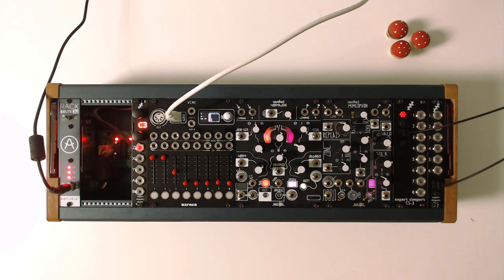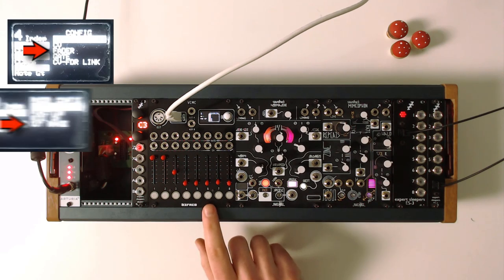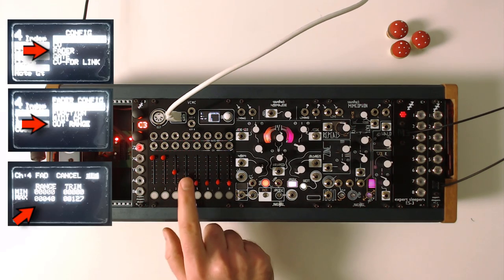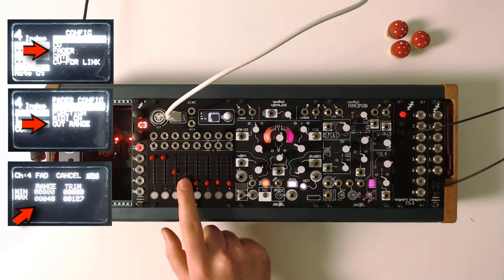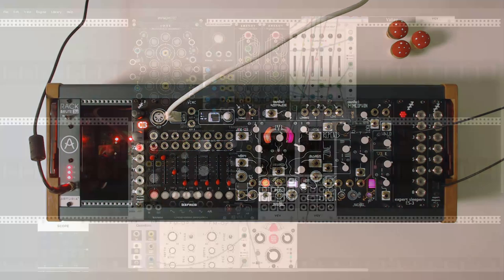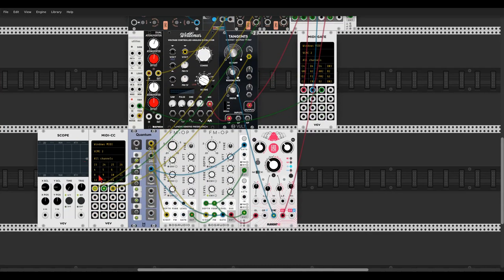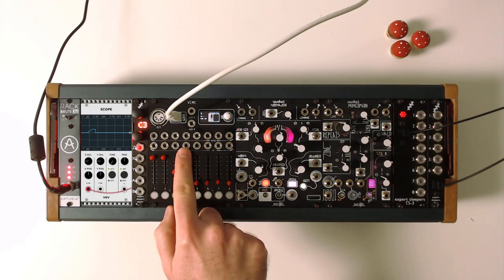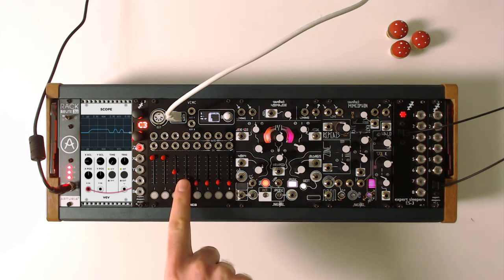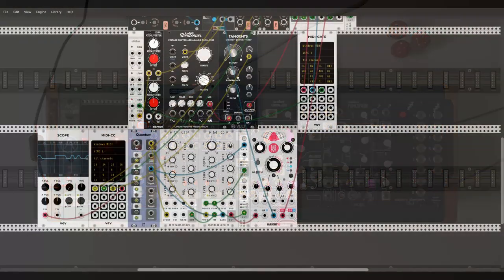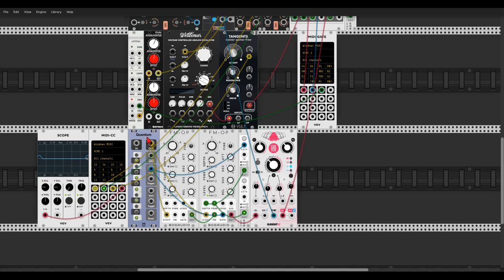Another thing we can do is use the faders of the VCMC to create notes. There's a nice feature where you can change the range of the outgoing signal. The fourth fader here is set to about two volts, which covers two octaves. Assign this fader in the MIDI CC module — select the window, move the fader. On the scope we can see about 2.3 volts. We'll send this signal to the quantizer, which feeds the FM Operators going through Chronoblob 2 for delay, so I can play this voice with the fader.